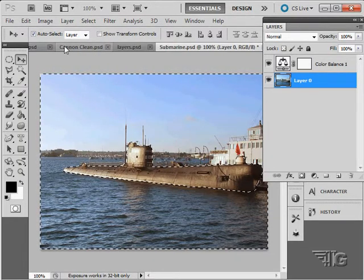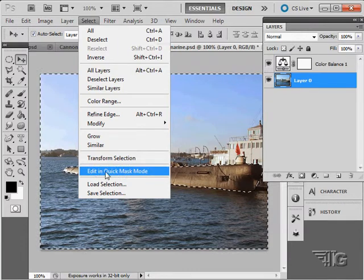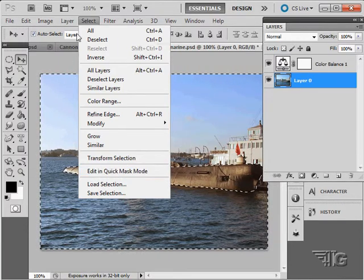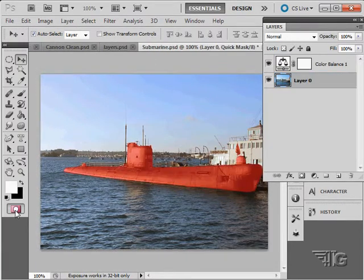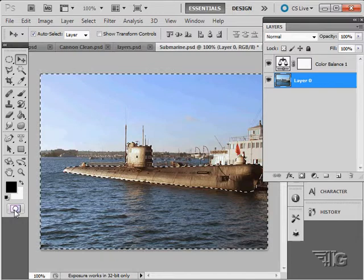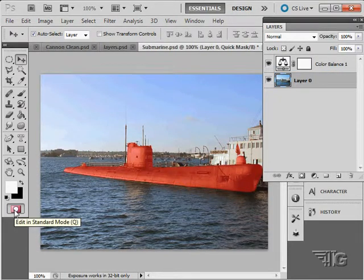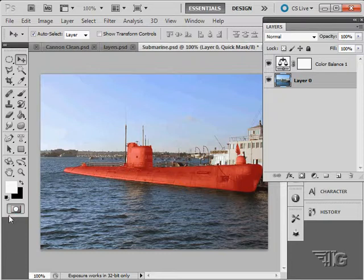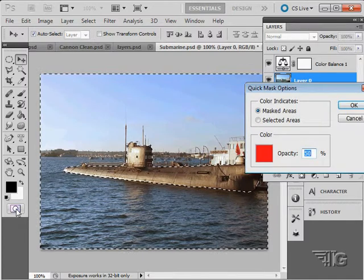So that's the quick mask mode. And you also can reach that right down here at the bottom of the tool panel. There's quick mask mode on, quick mask mode off. So if you like to use your painting tools to make your selections, this is the way you do it. Use the button at the bottom down here for quick mask mode.